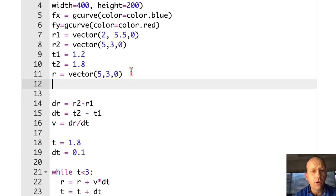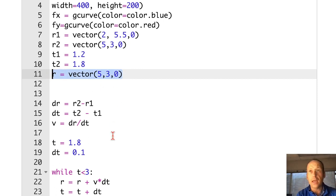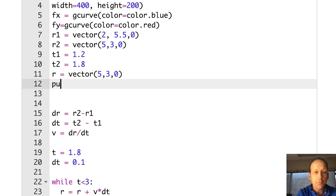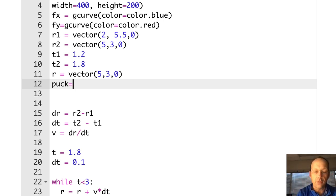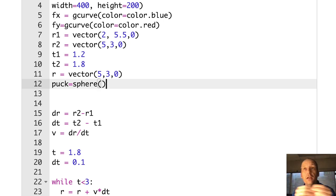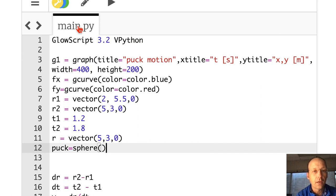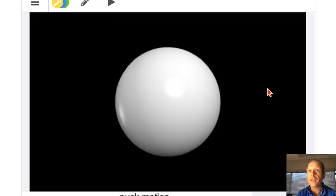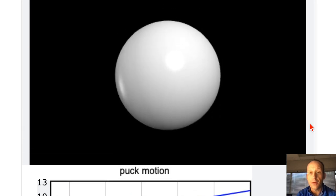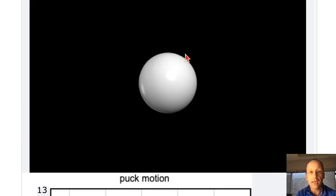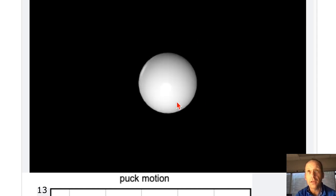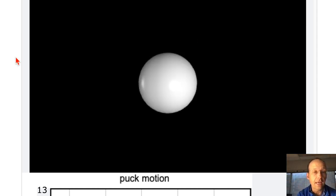So if you remember I had R as my initial position and then I just updated that. I'm going to change that — instead of R, I'm going to make a puck. I'm going to say puck and make it a sphere, which seems silly but we'll change it later. Sphere is a built-in object in GlowScript VPython. All I do is say puck equals sphere, click run, and there you'll see I still have the graph down here but I also have this sphere. I can zoom in, zoom out, rotate it around — it's a three-dimensional sphere.